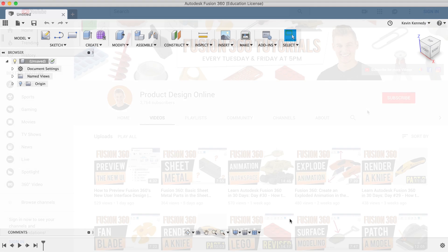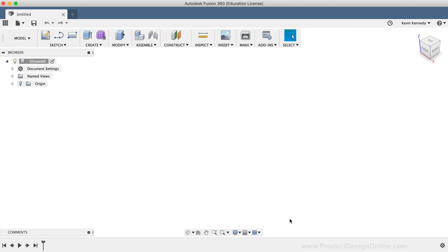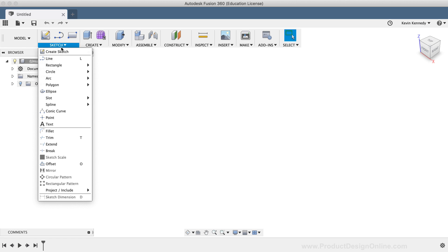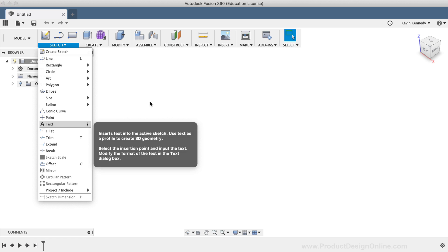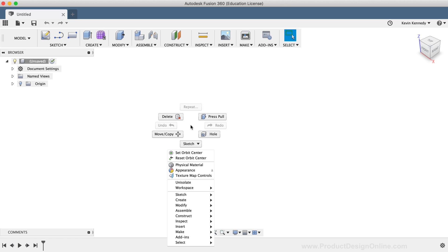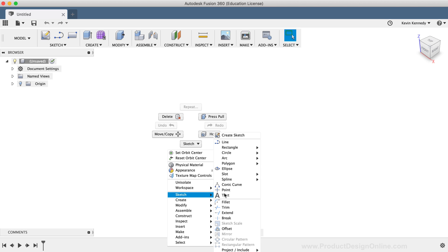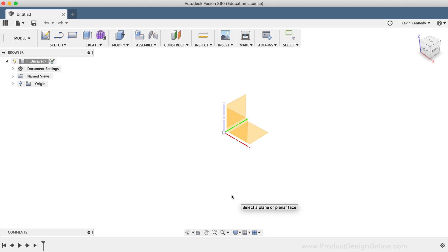The text command can be activated from the Sketch dropdown list or from the right-click Sketch menu. Once activated, you'll be prompted to select an origin plane or another form of pre-existing faces or geometry.